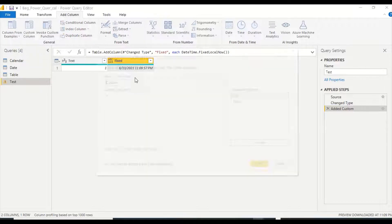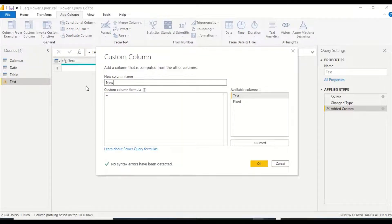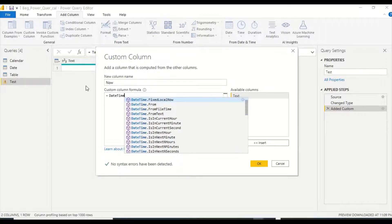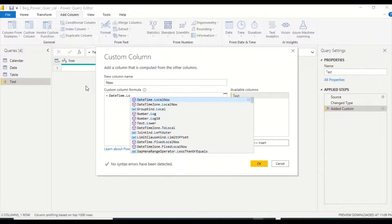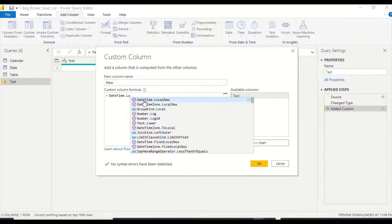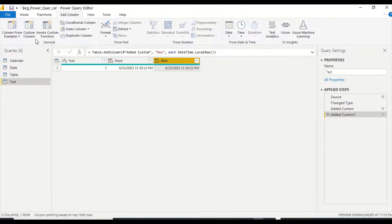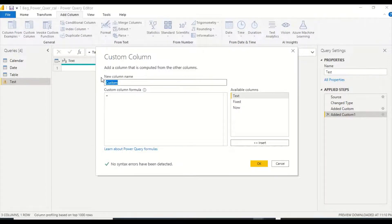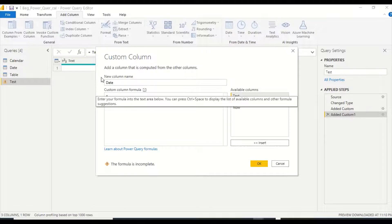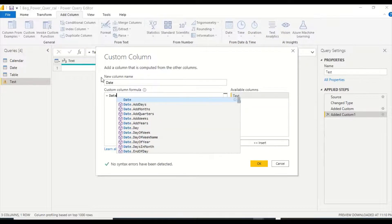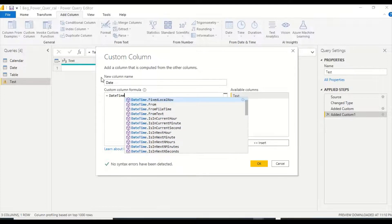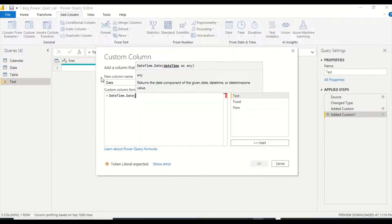Now I'm going to create a second column using DateTime.LocalNow only. They will give you the same result most of the time — the difference is that FixedLocalNow guarantees the value remains fixed. I'll also create a date column using DateTime.Date to extract just the date from the datetime, which is useful when you want the last refresh date.